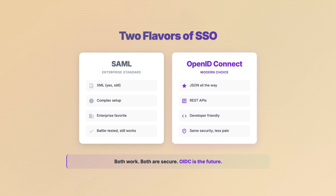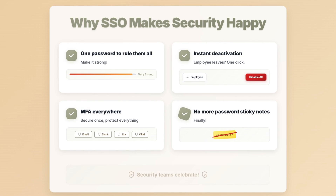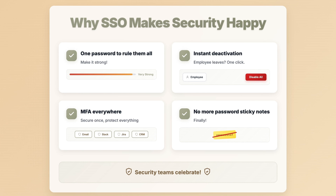Quick note: SSO comes in two flavors. SAML for the enterprises stuck in 2010, and OpenID Connect for everyone else. Both work, both are secure — but if you're starting fresh, OIDC all the way. Security teams love this because one password means you can make it actually strong, one click disables everything when an employee quits, you add MFA once to protect everything, and those sticky notes? Finally gone.